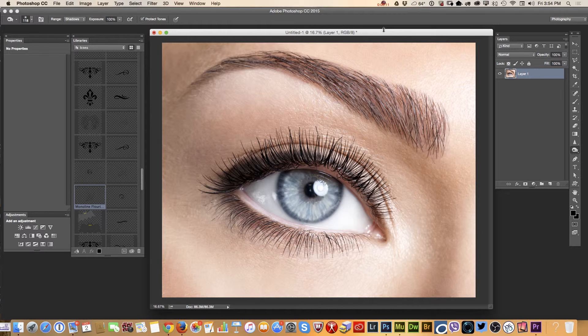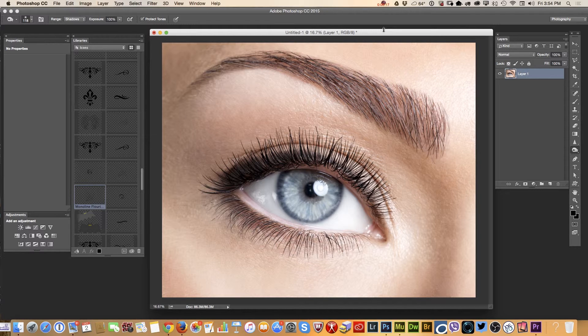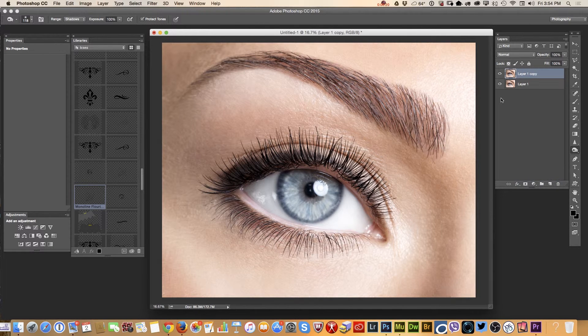I downloaded this image from Adobe Stock website and I'm using my Wacom tablet. First of all I will duplicate my layer and I will deselect the base layer.